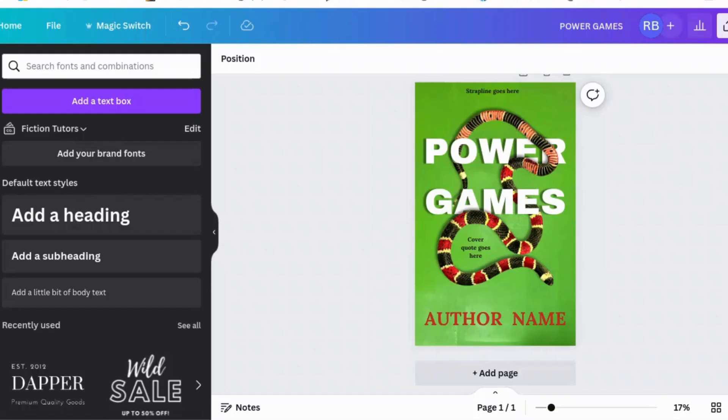Today we're going to design a book cover where elements go in and out of each other. This came from a question that I was asked a while ago. So this is the cover that we're going to make.